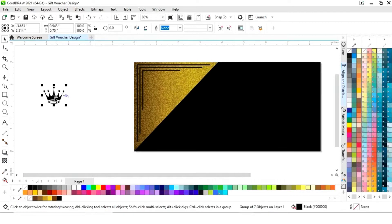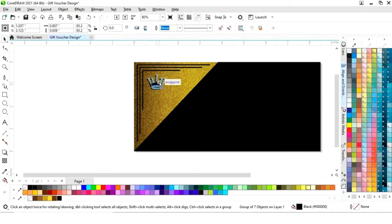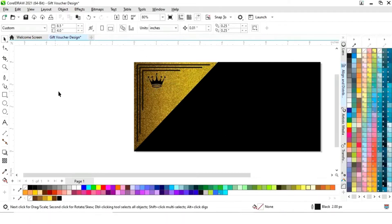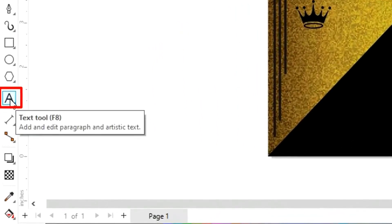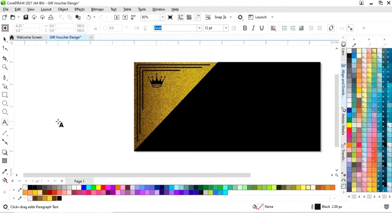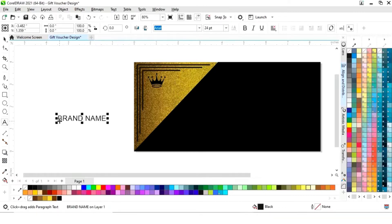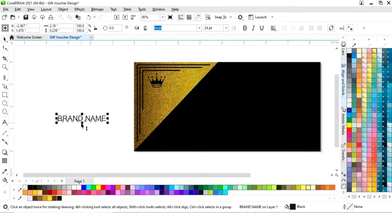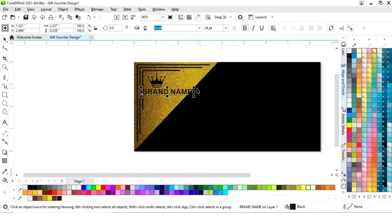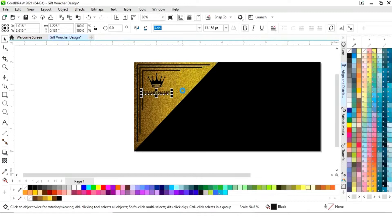Now we have this logo — we will place it. Then we will select the text tool from the toolbar and write the brand name or company name. We will place it, give a bold look to the text, and adjust the size.